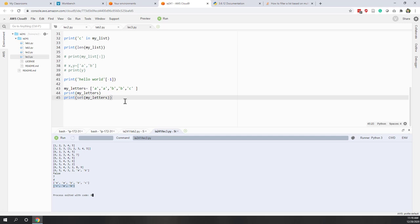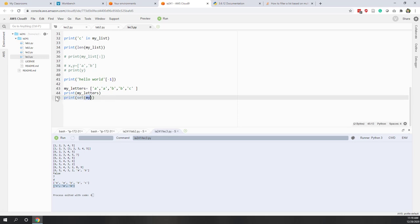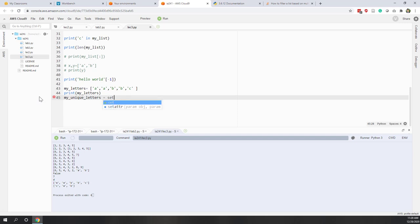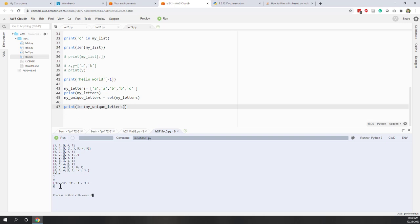You can also use the length function on a set. For example, let my_unique_letters equal set(my_letters). If we print my_unique_letters, and apply the length function, we can see the result is 3 — we have three unique items in this set.